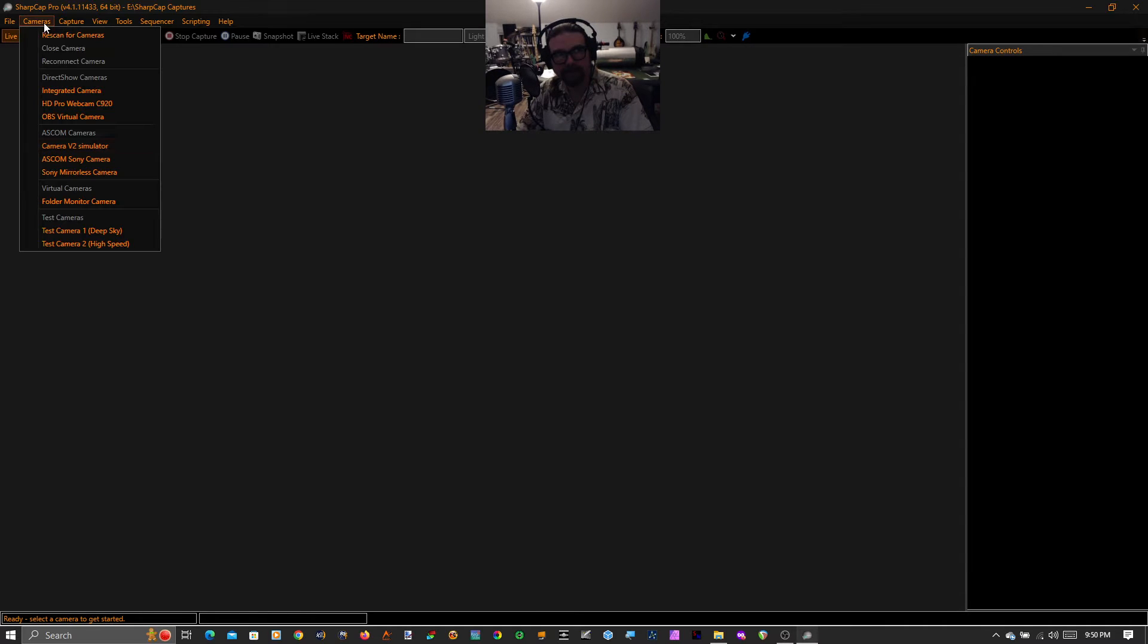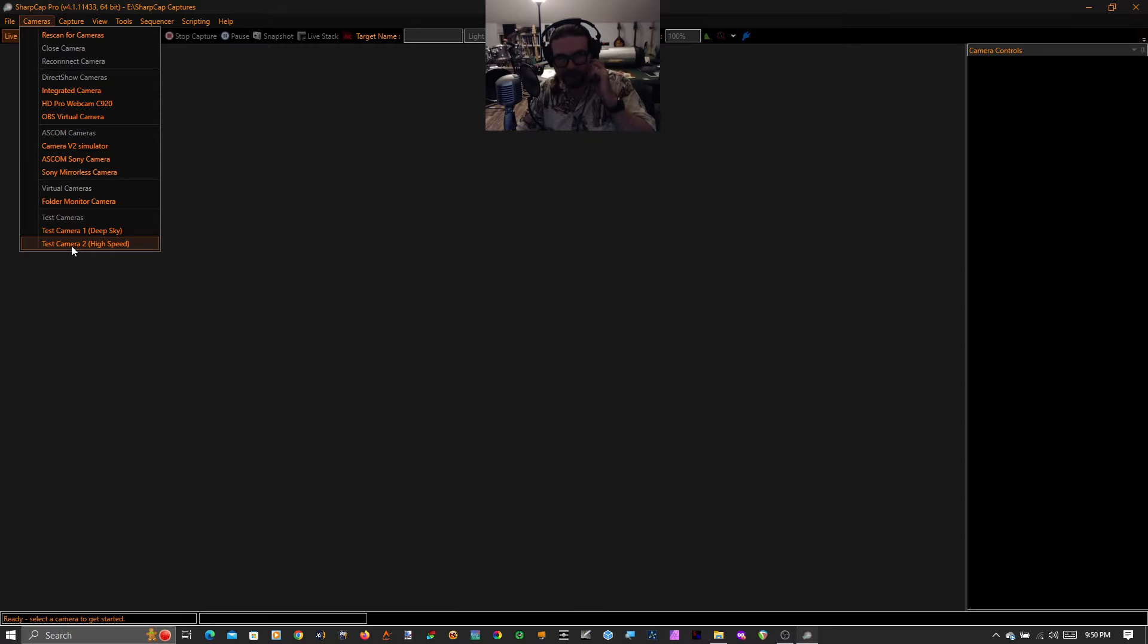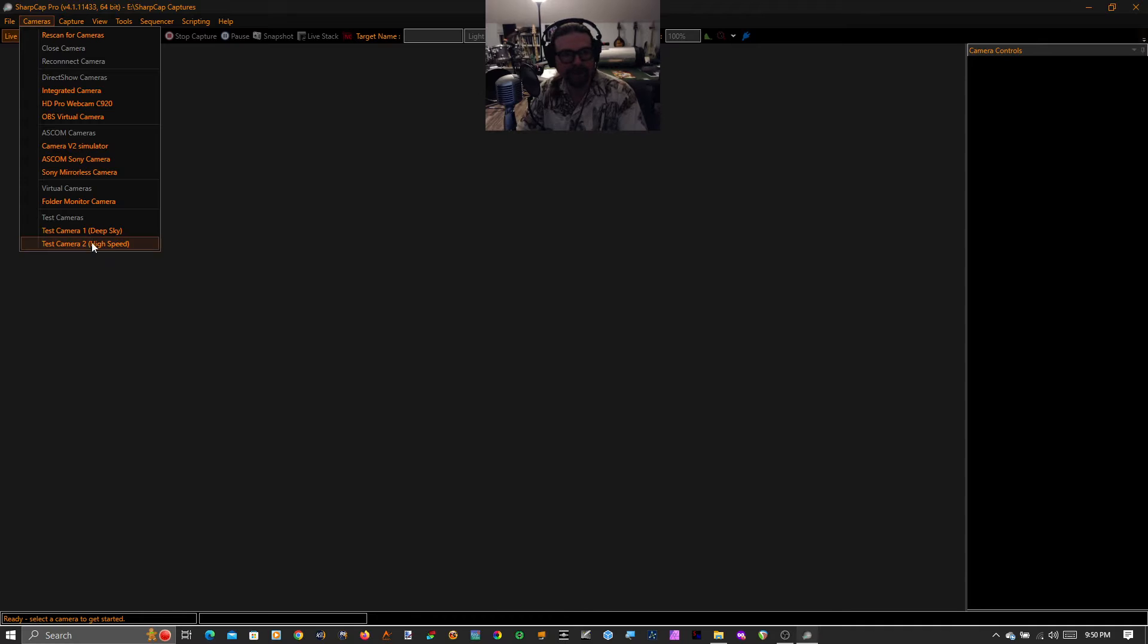First thing I'm going to do, I've shown this before. I'm still clouded out. I can't show this to you live, unfortunately, but I do have some recorded video. I'll show you that. I'm going to go to cameras, test camera two, high speed.